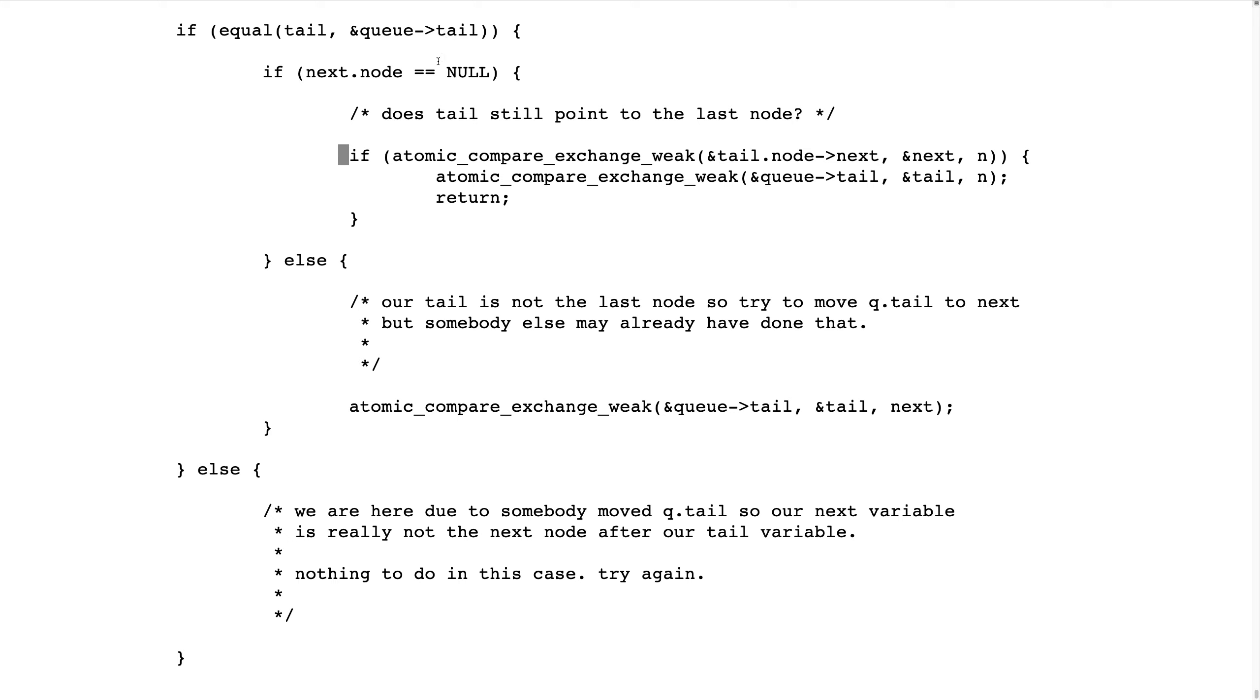But that is not the same thing as our next node is equal to null. Because when we come here...